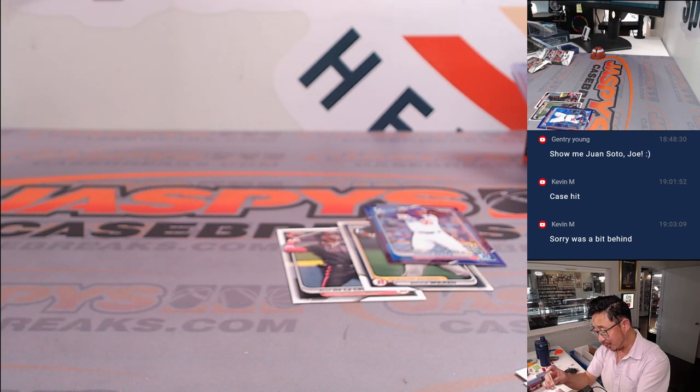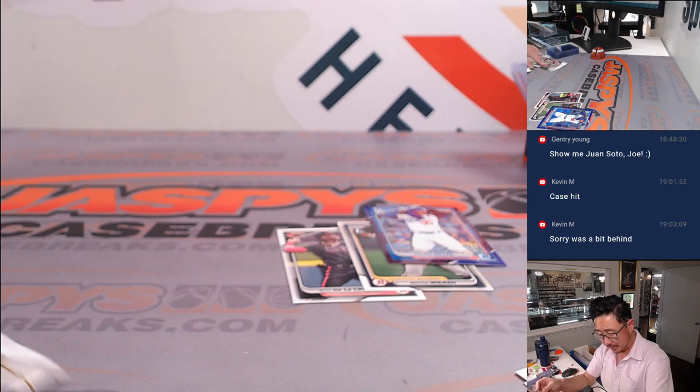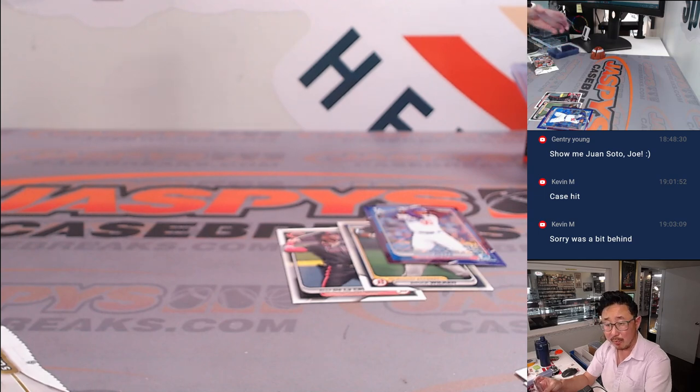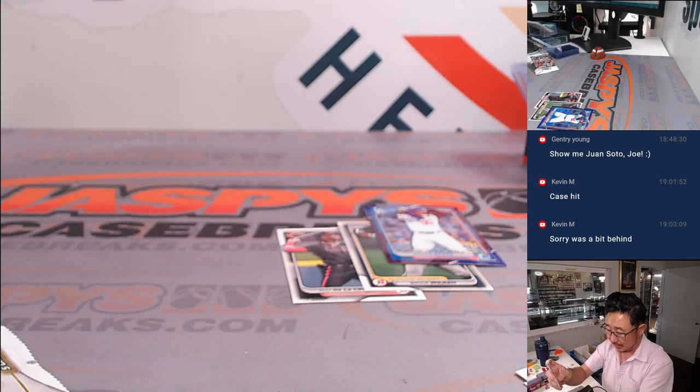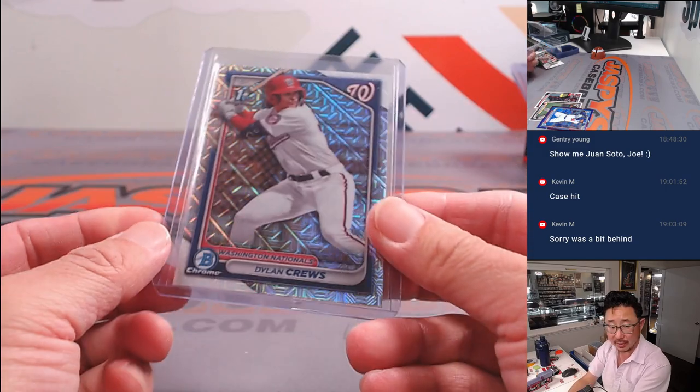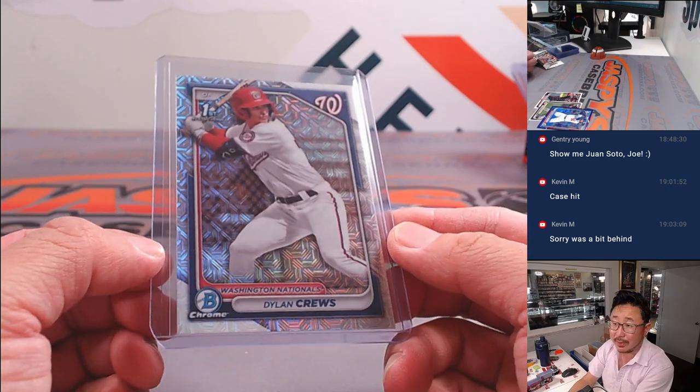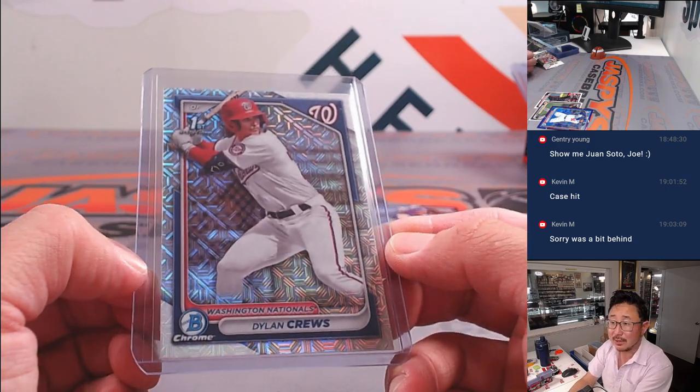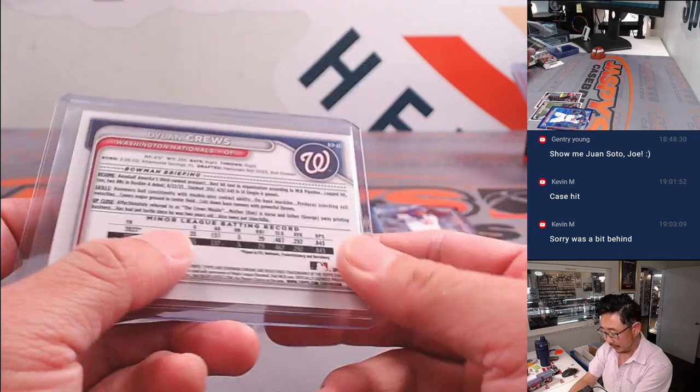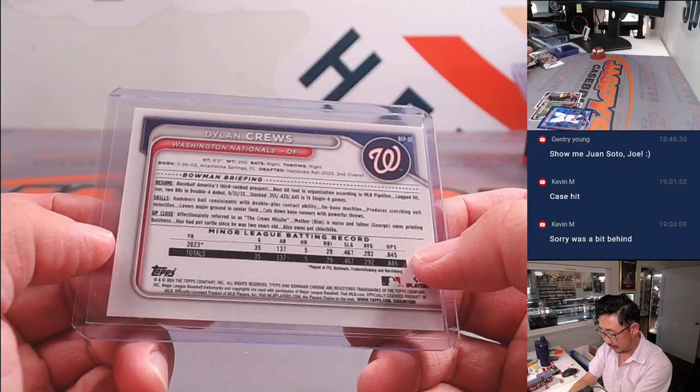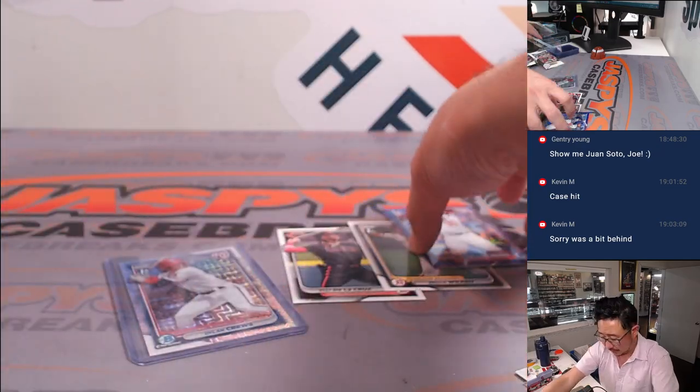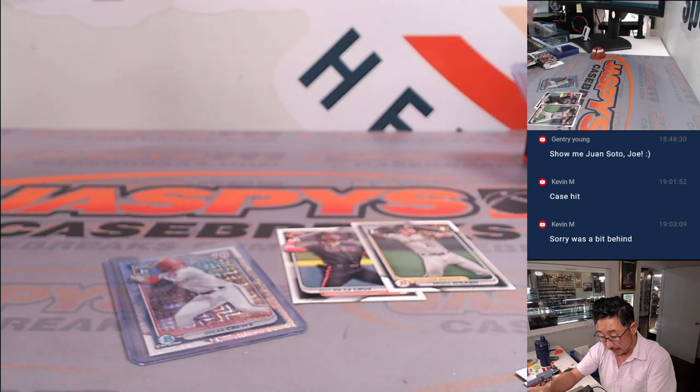I feel like you don't see a lot of Dylan Crews cards out there. At least we did a ton of that 2024 Bowman, didn't see too many, but here's one right here. Megabox edition. Matt Lieber with the Mets. All right, nice. Not bad.